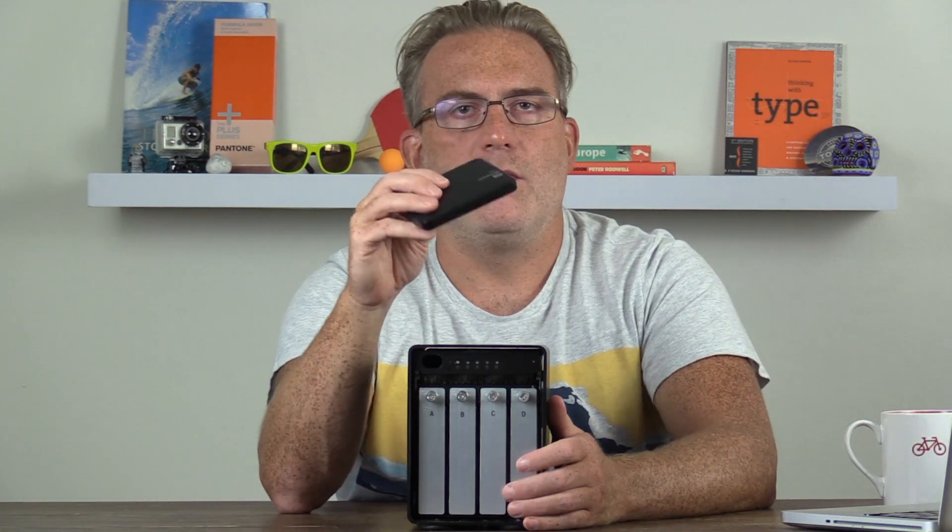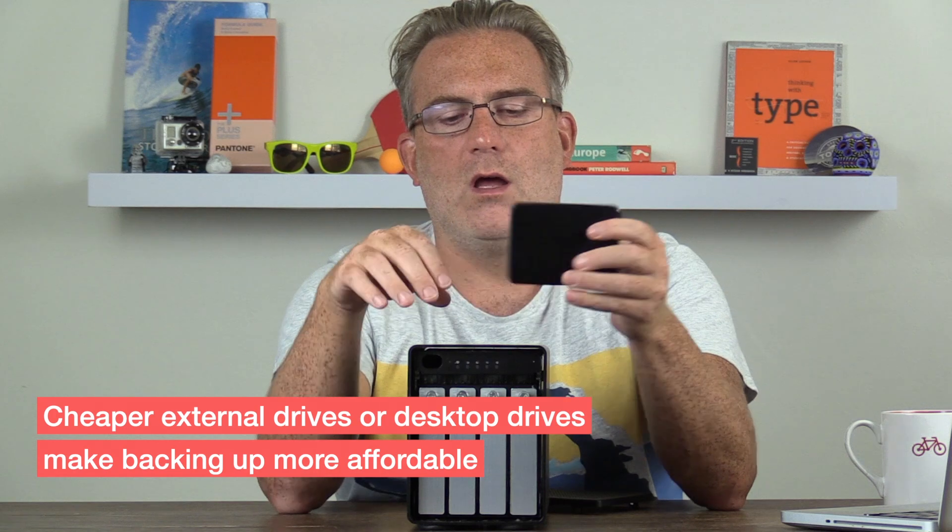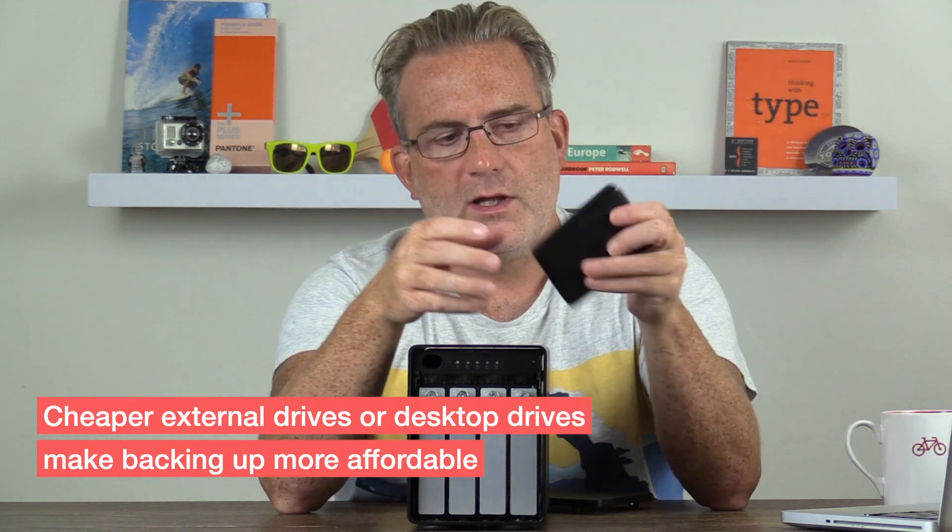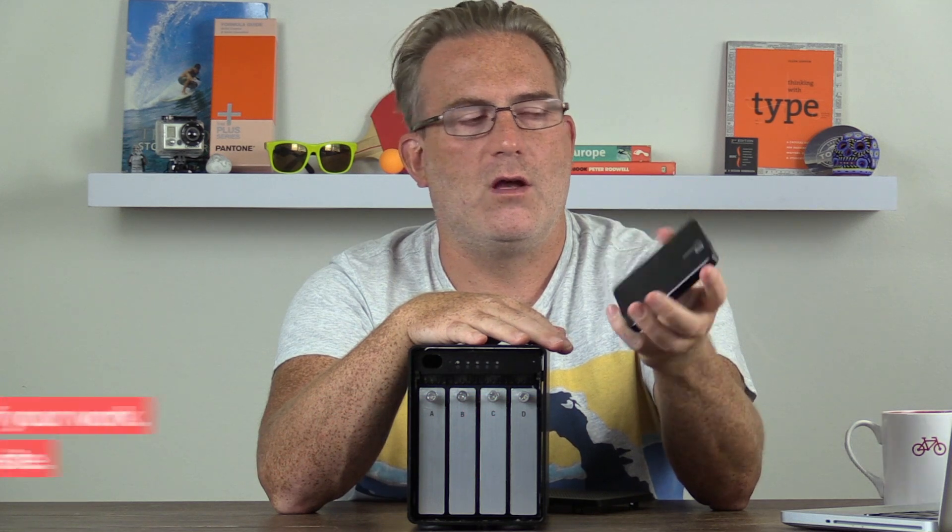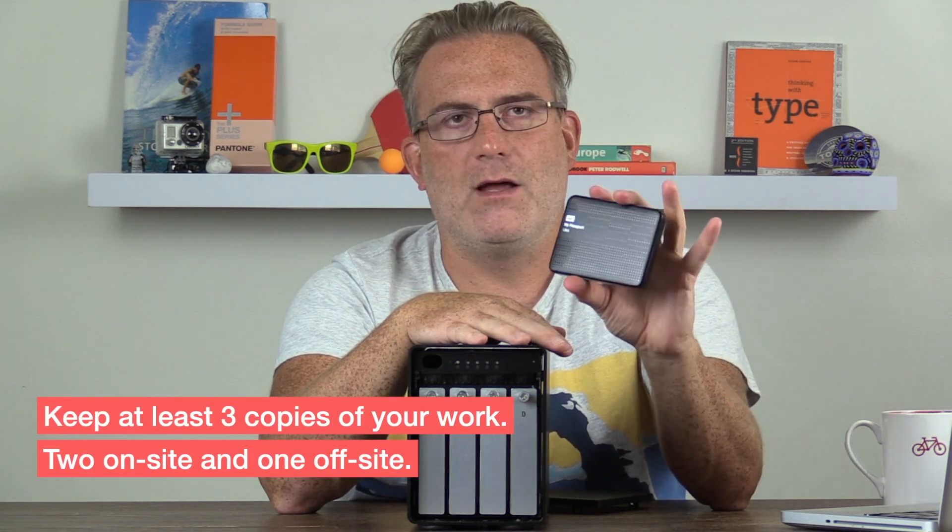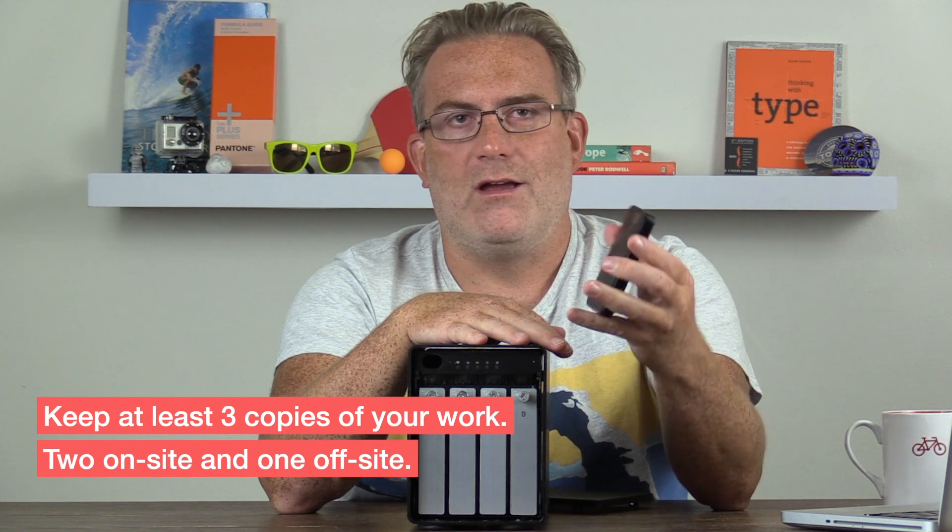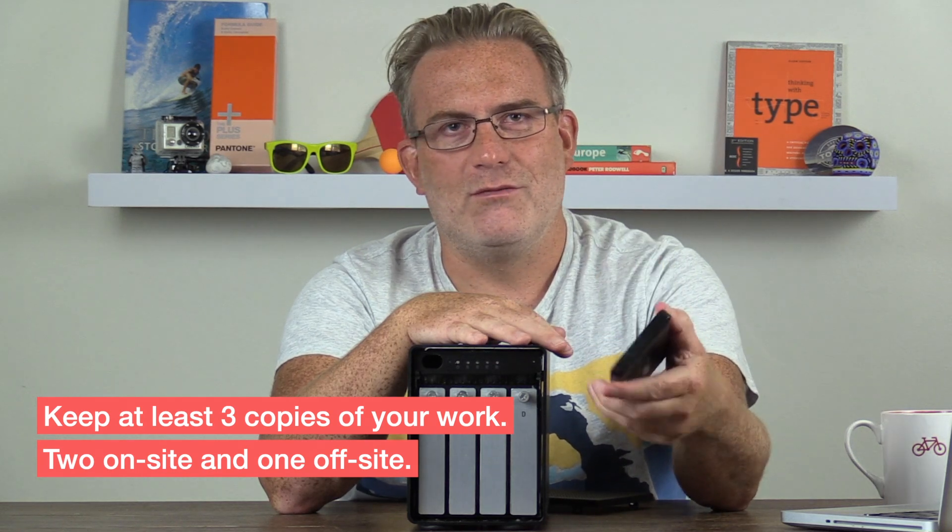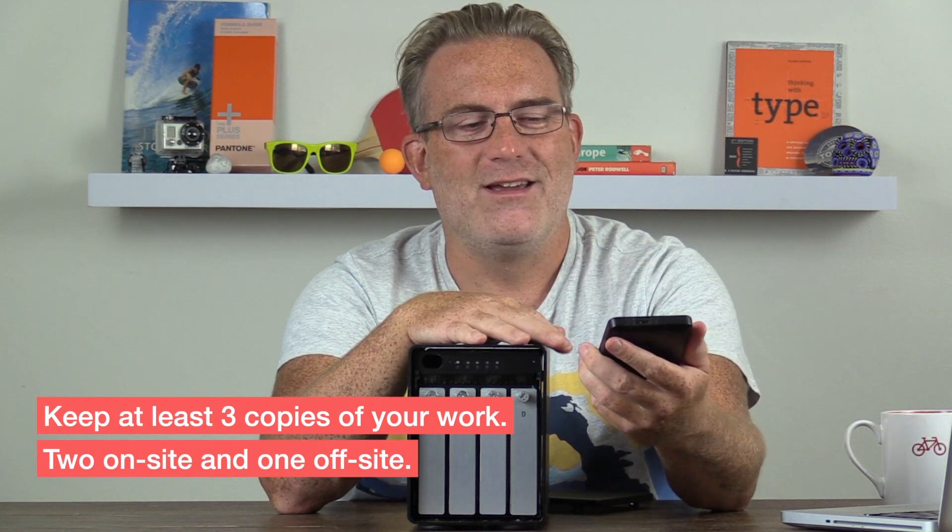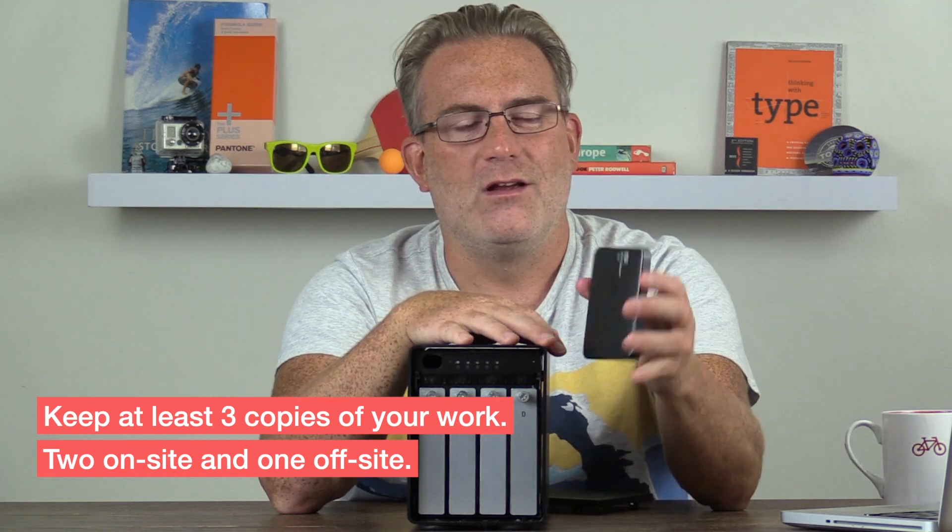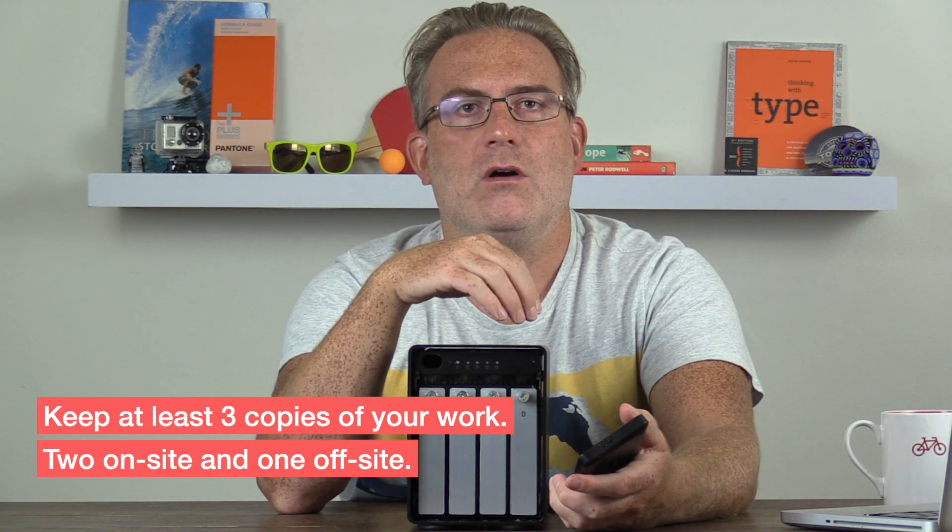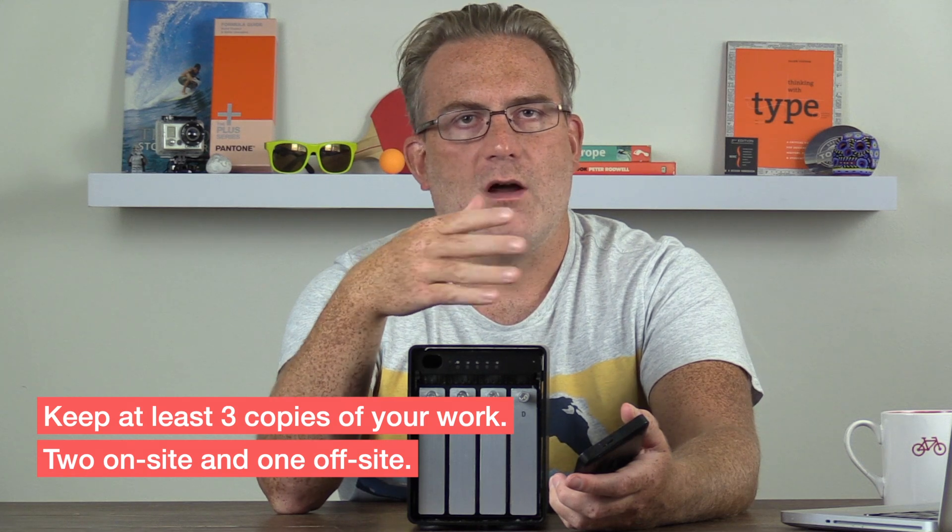And then I also use a couple of these cheaper portable hard drives to back up my edits as well. So normally what you want to do is keep at least three copies of your work. And these portable drives are great because they're cheap. So you can keep three or four copies of your work without breaking the bank. And by using Carbon Copy Cloner, you can quickly set that up so it syncs up, even if you're plugging and unplugging drives.